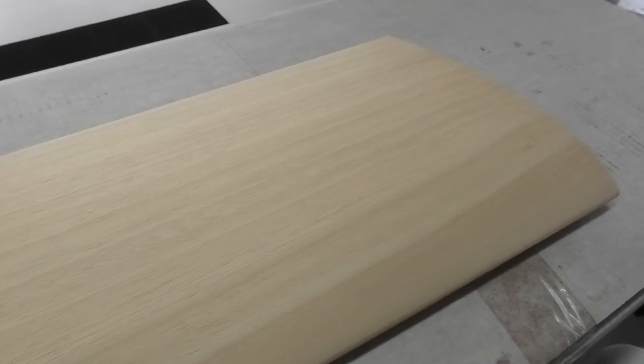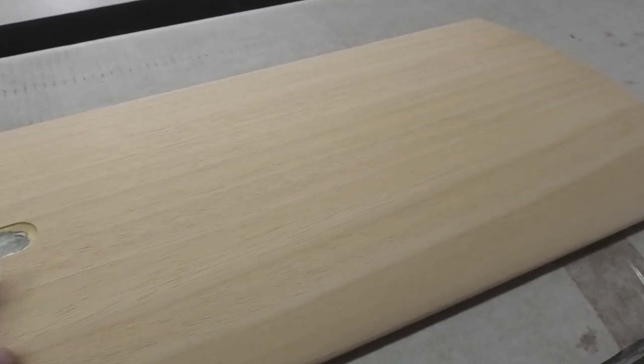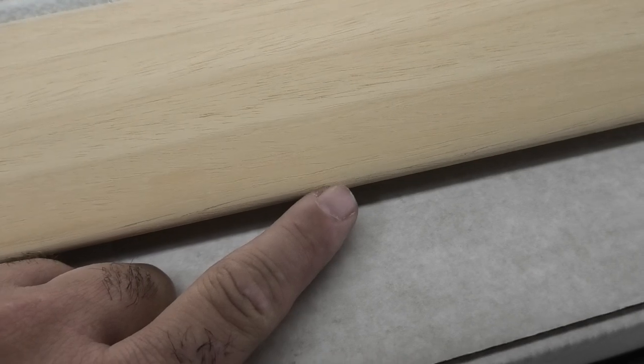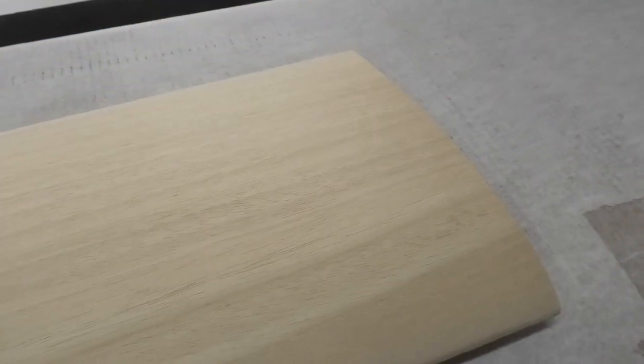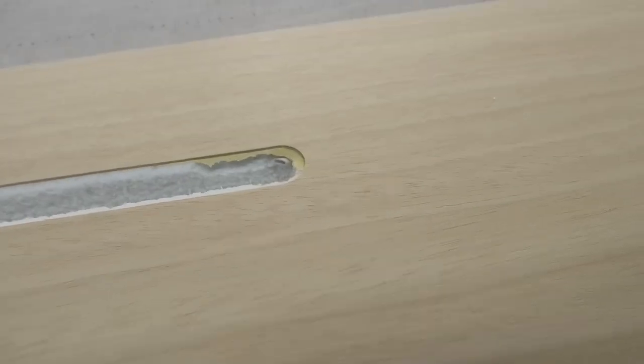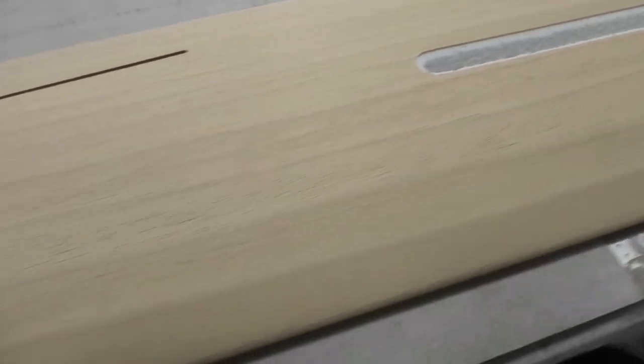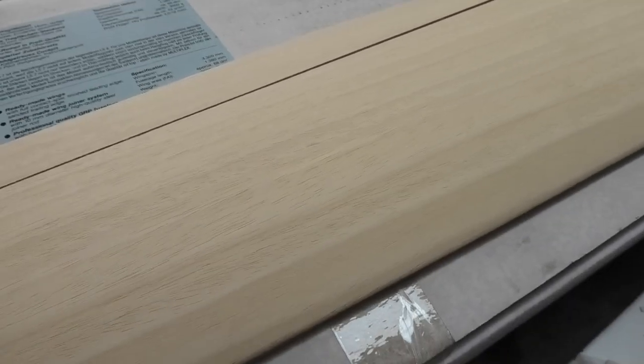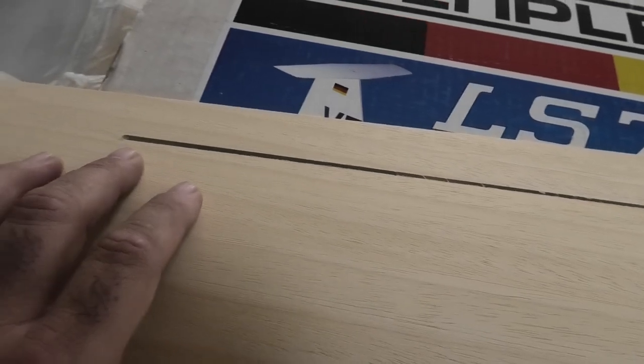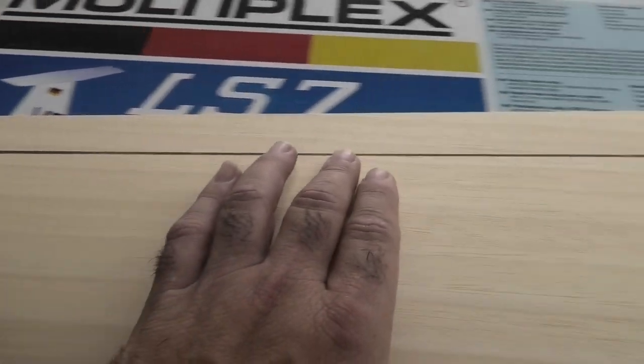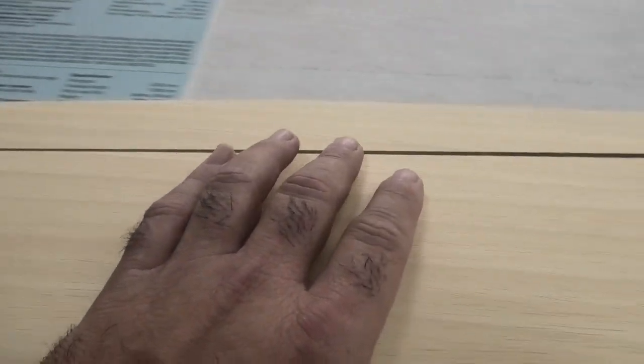Here's one of the wings. Again, this is Oracover covered, and the leading edges are already sanded, which is amazing. I absolutely love these Oracover over foam wings. Brings back so many good memories, and the smell—there's just something special about the smell of these.